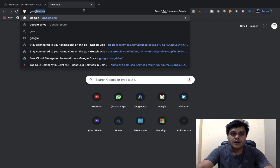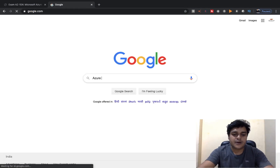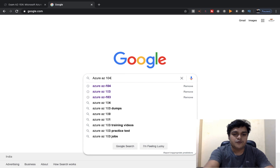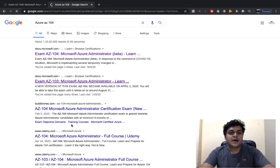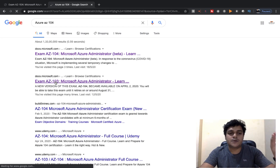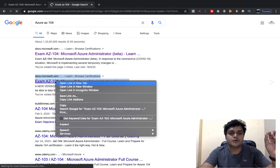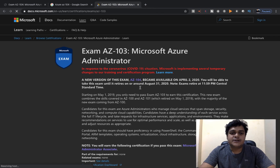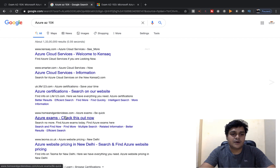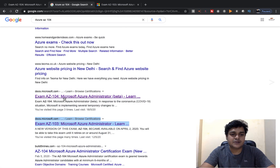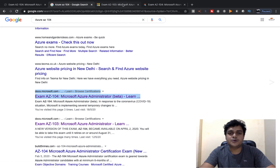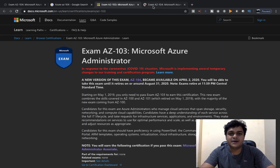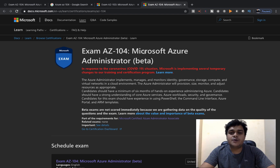Just open Google and type 'Azure AZ-104', then open docs.microsoft.com. I'll show you — this is the AZ-103 page, but we need to open AZ-104, which is our certification since both are related to the administration part. This is the examination page for AZ-104: Microsoft Azure Administrator.